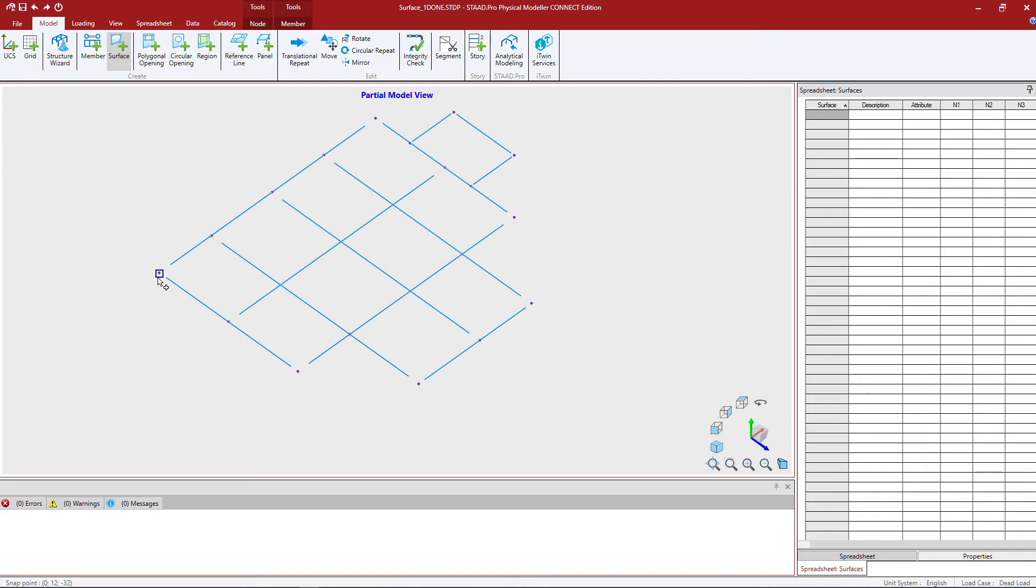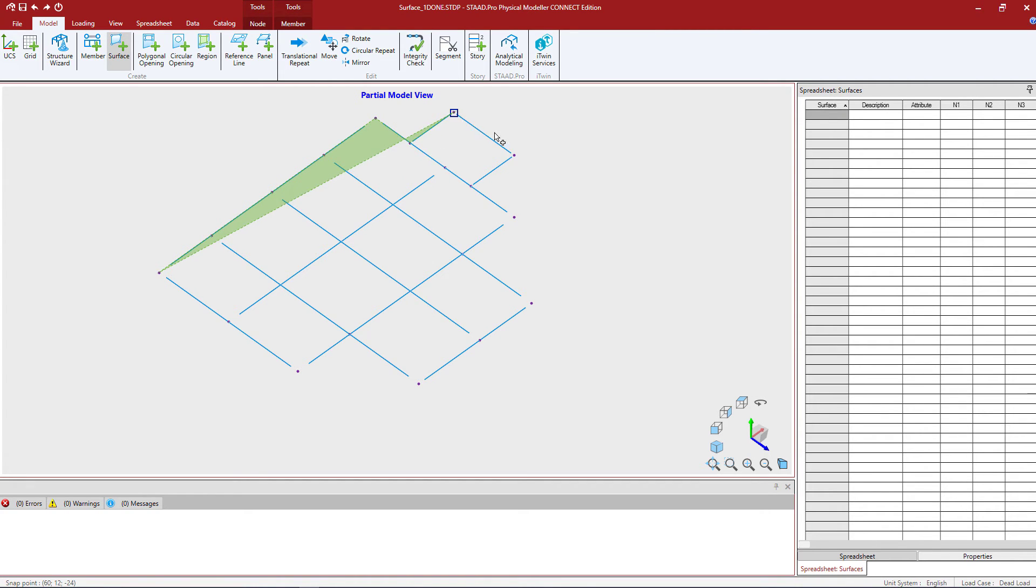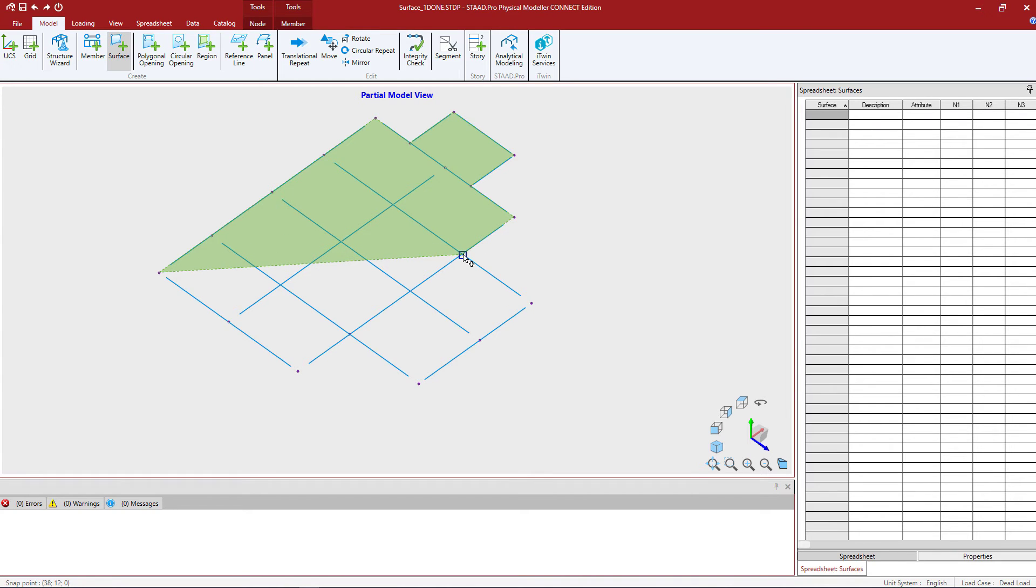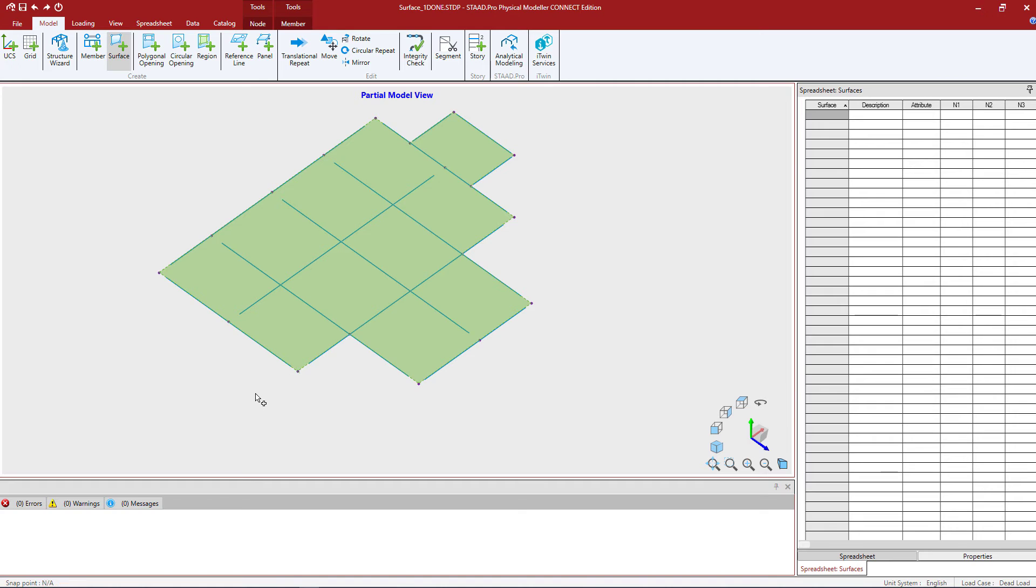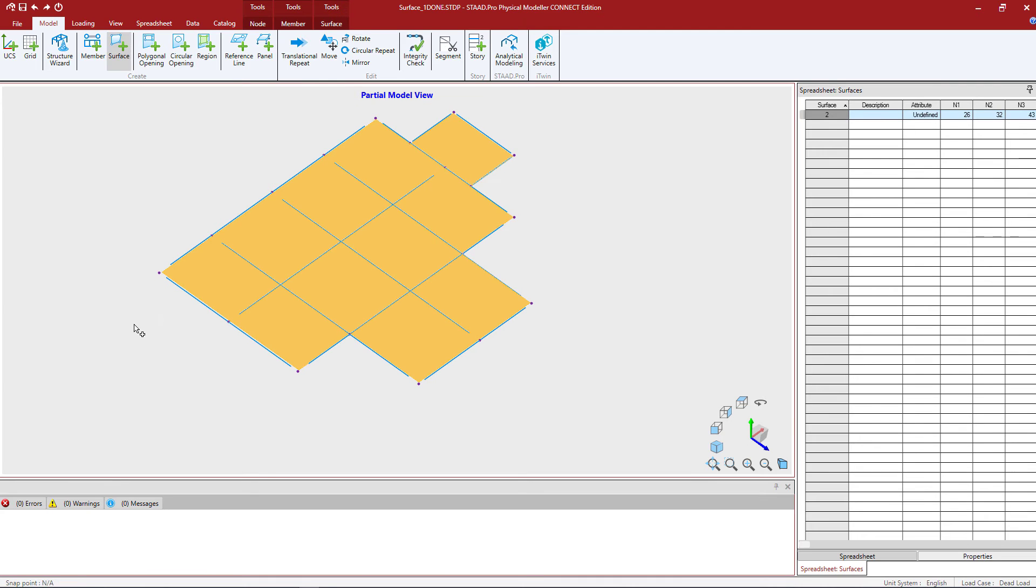I'm going to click along the perimeter of my surface. I'm going to start with this node here and continue clicking along. Now again, to avoid warped surfaces you want to make sure that all the nodes that you're picking are within the same plane. After you've selected your last node, double click on your first node again to complete your surface.